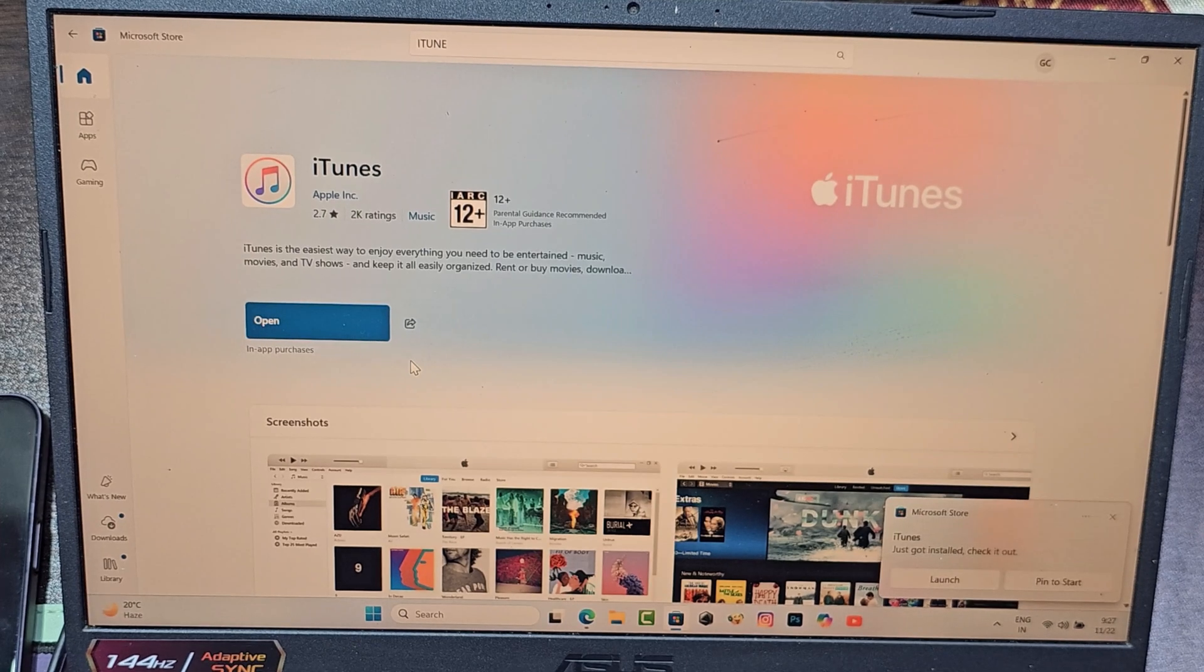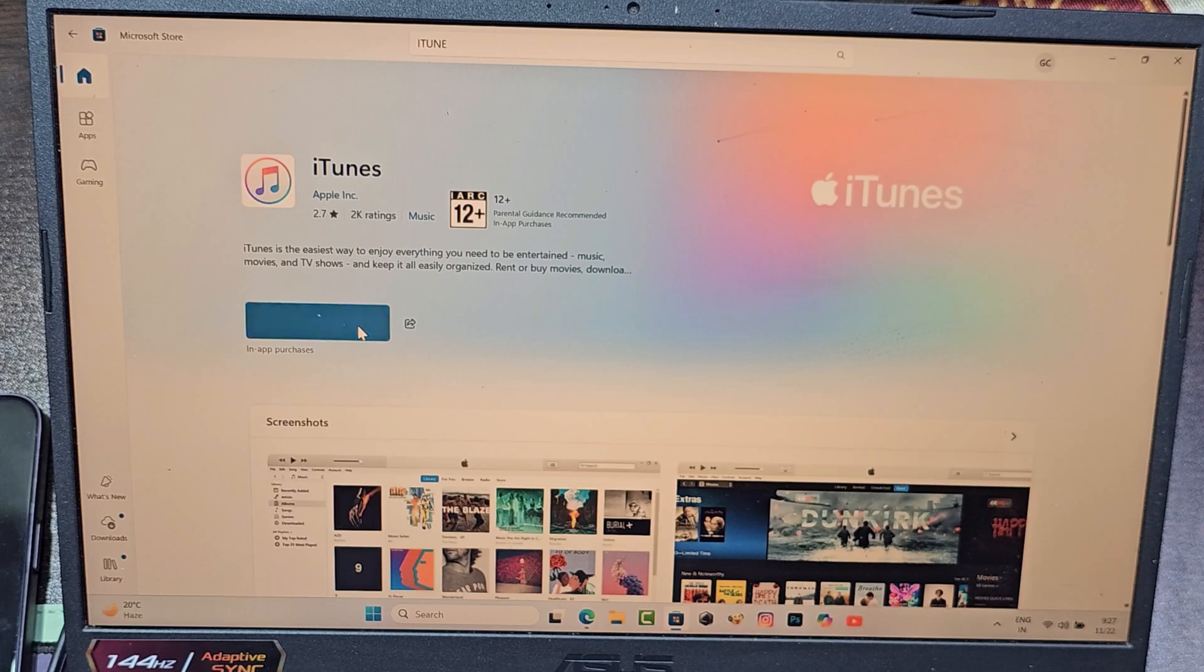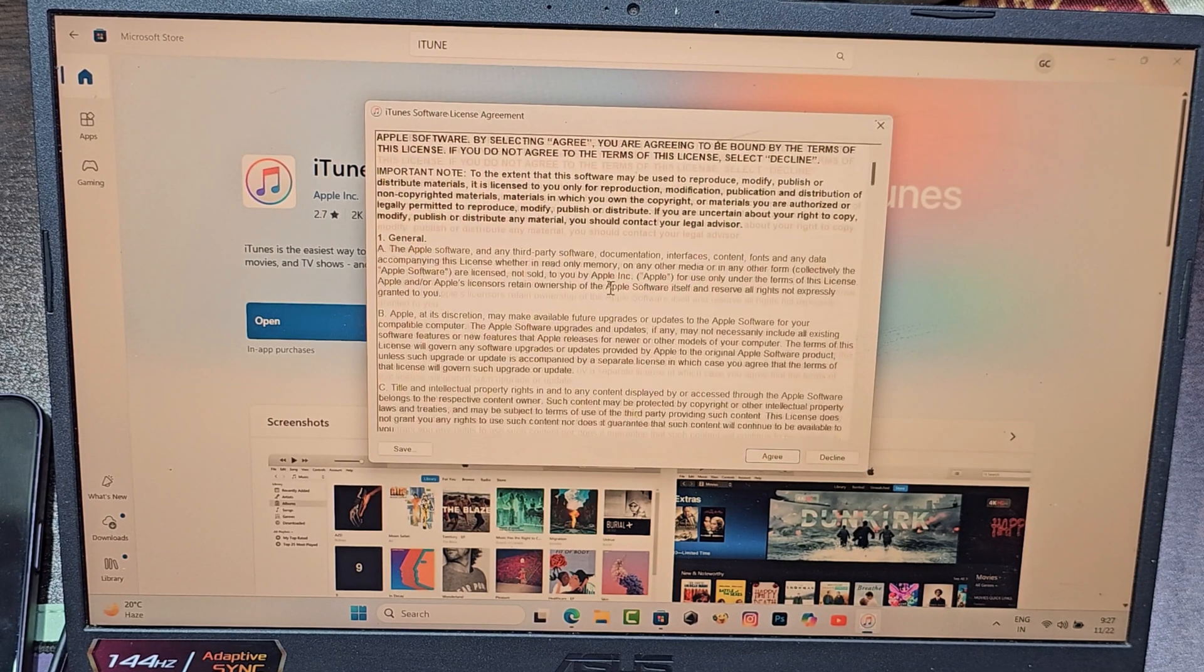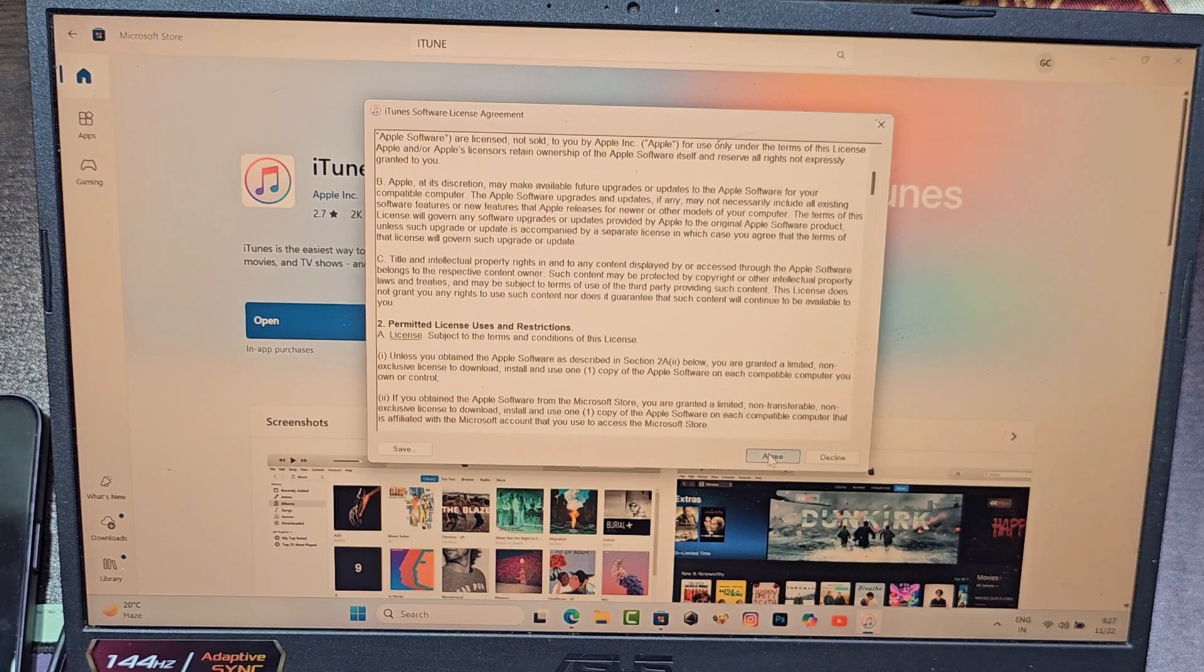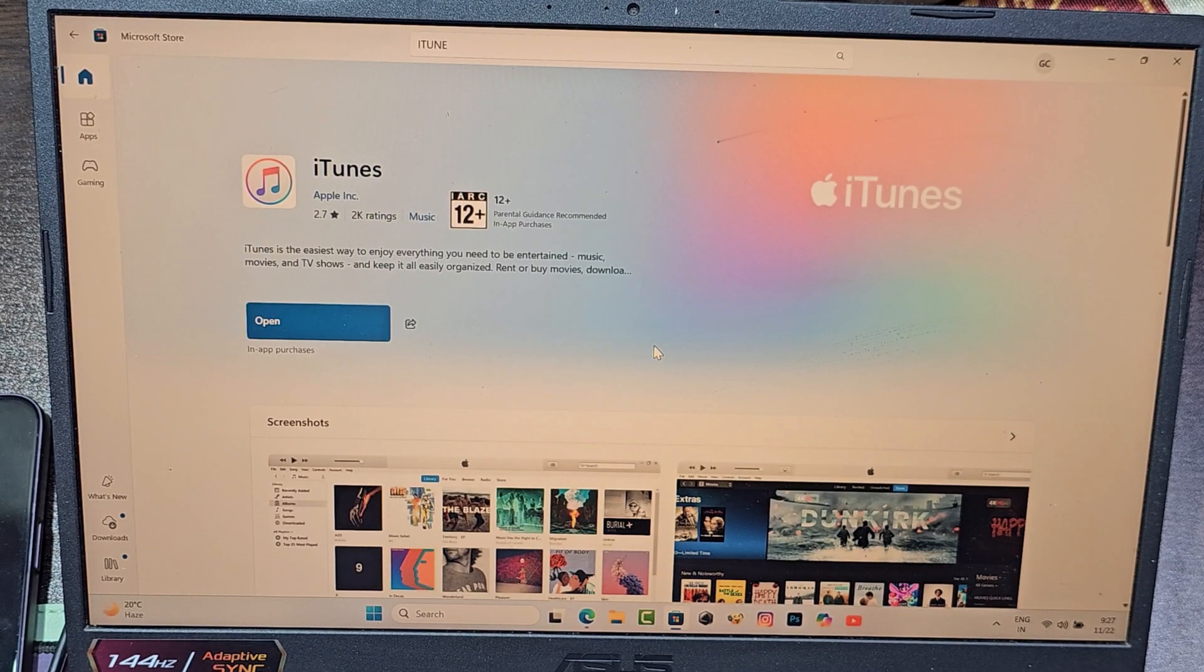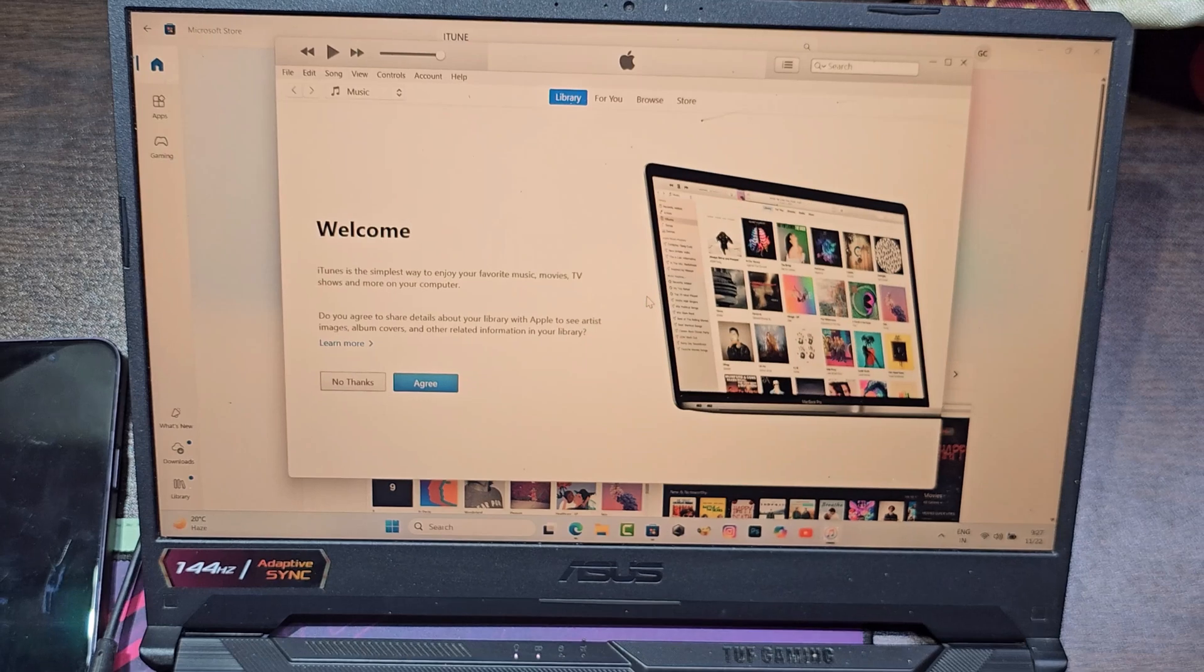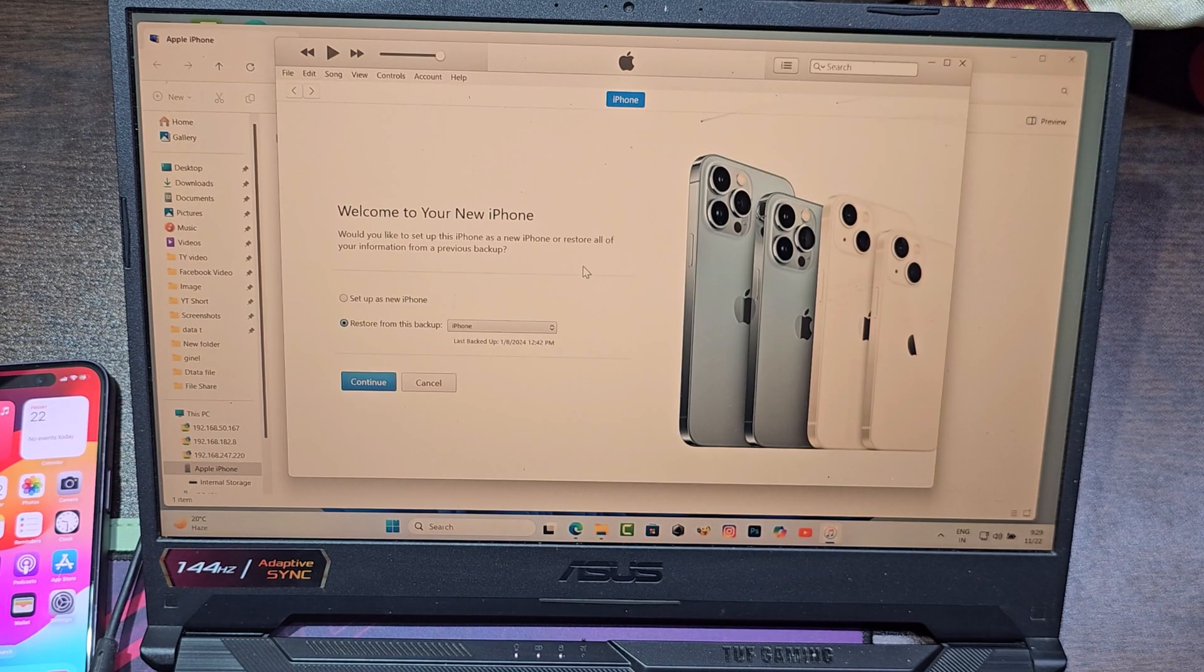Now open iTunes on your computer. Then select setup as a new iPhone.